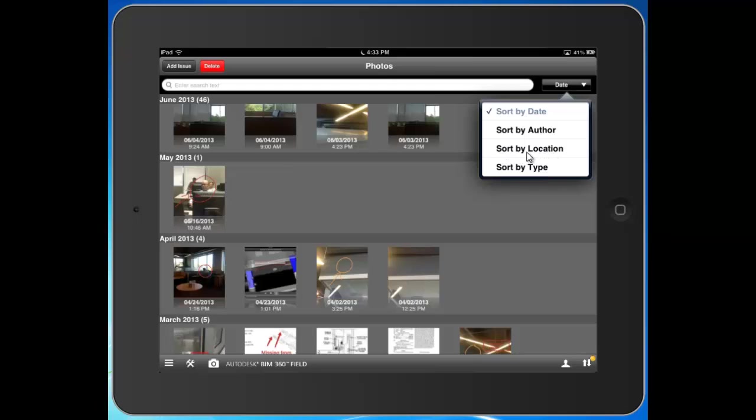A great workflow that I've seen teams use is sorting by location, and they're taking progress photos, as-built, or in-wall, above-ceiling type photographs.